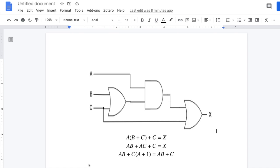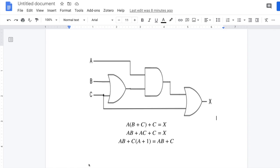I have already written the equations and I will just explain them. We can see that A is going into the AND gate, and then B and C are the inputs for the OR gate. The OR gate output will be B plus C, which goes into the AND gate.